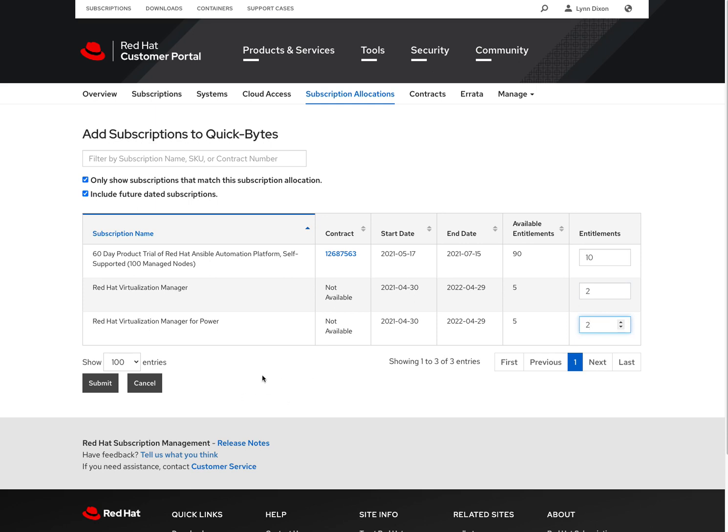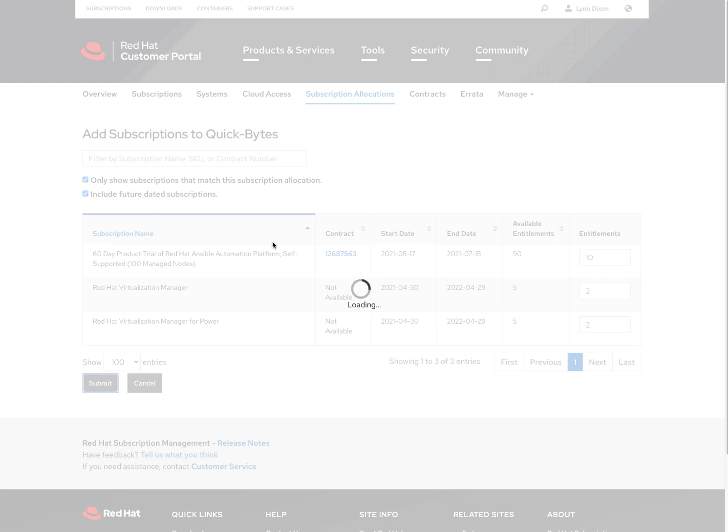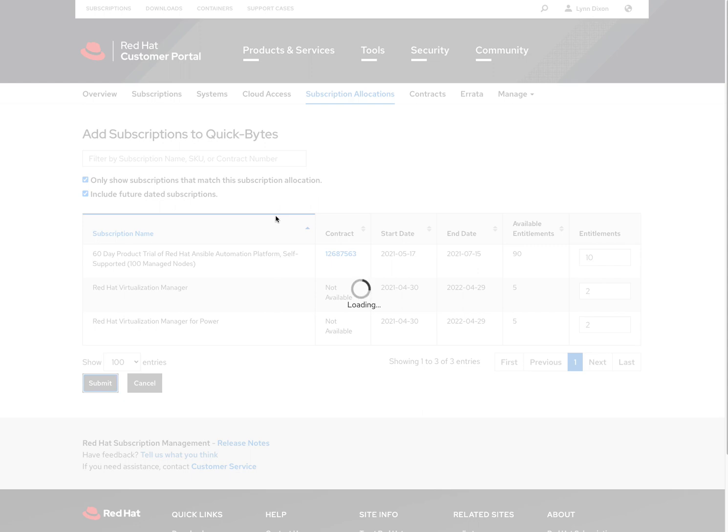Again, in your portal, you'll have all your subscriptions that are available to be put onto a manifest. Hit the submit button, and then once this is finished, those subscriptions will be included into that particular manifest.